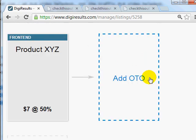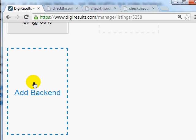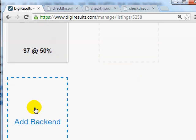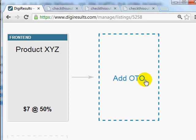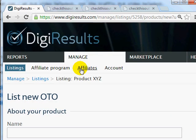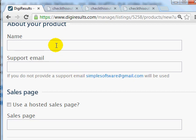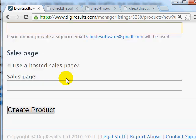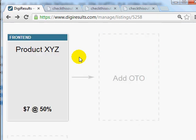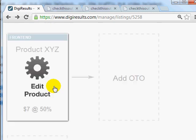Adding an OTO and a back-end product is the same process as adding a regular product. If you click Add OTO, it asks for the product name, support email, sales page, and so forth — you go through the exact same steps. In this case, we're using a basic sales funnel, so we'll leave it as is.